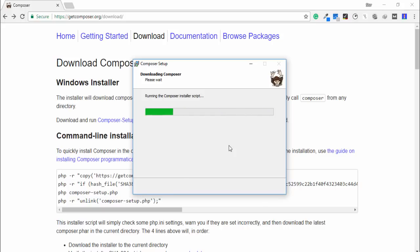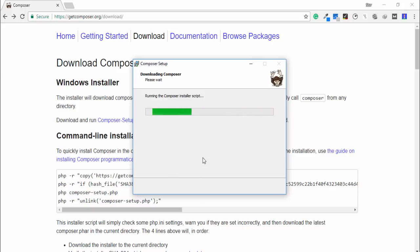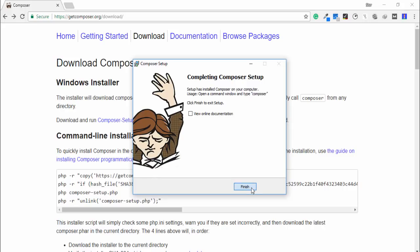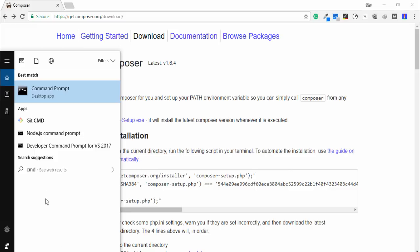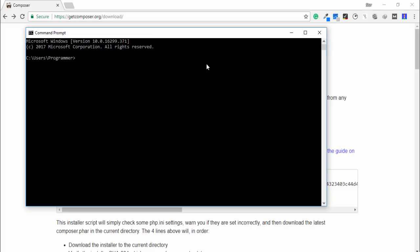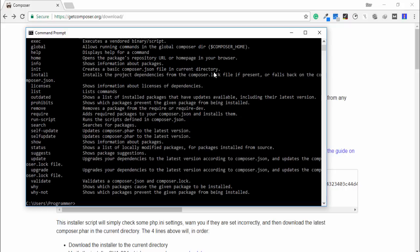After installing Composer you can check it in your command prompt. Click Finish, then open cmd and search for command prompt. Type 'composer' — that's great, Composer is working. Now the next step is I'm going to install Laravel.